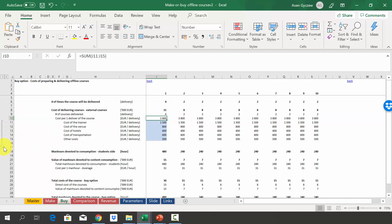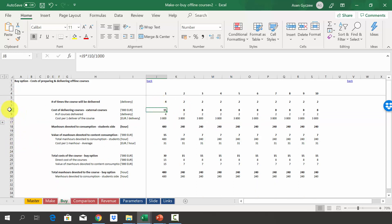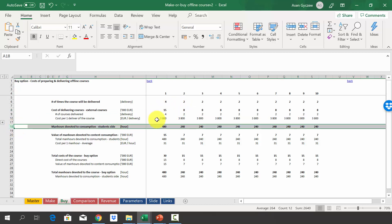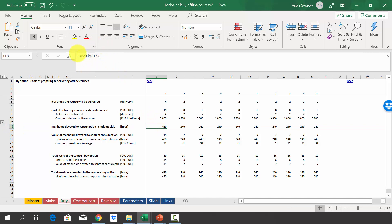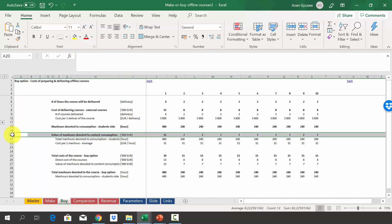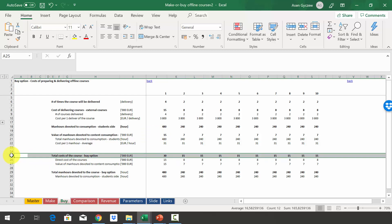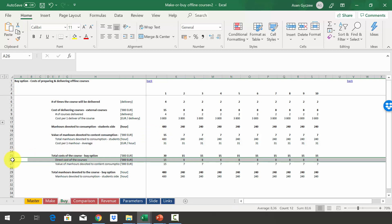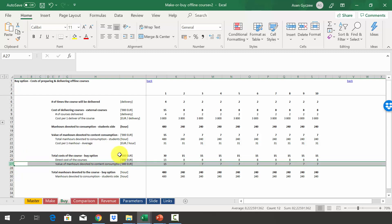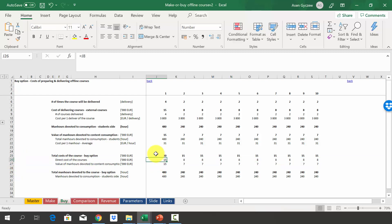Looking at the components of why it is so costly: in terms of the cost of delivery, the course will cost 15,000 in year one and 8,000 every year after that. Man-hours devoted to consumption are the same as in the make option. We calculate the value of man-hours devoted to content consumption, which is also the same. In row 25, the total cost of the buy option — direct course cost plus value of man-hours — comes to 30,000 in the first year and 15,000 every year after.